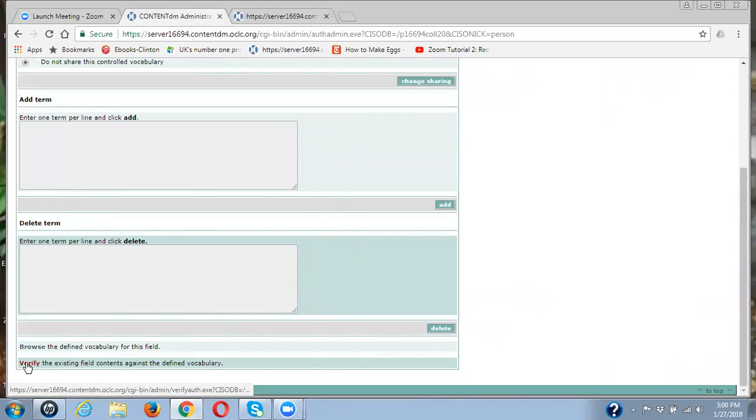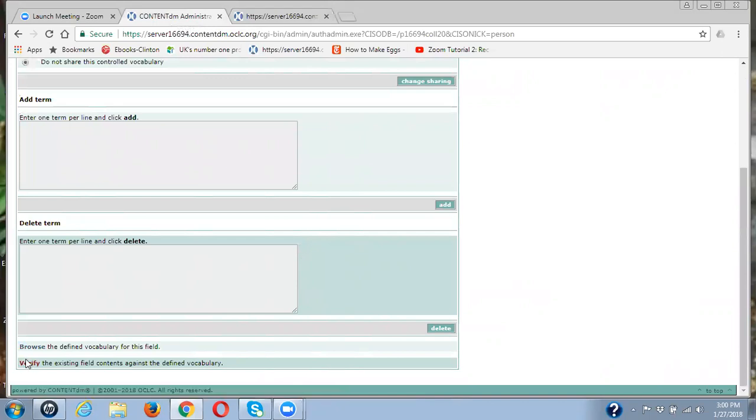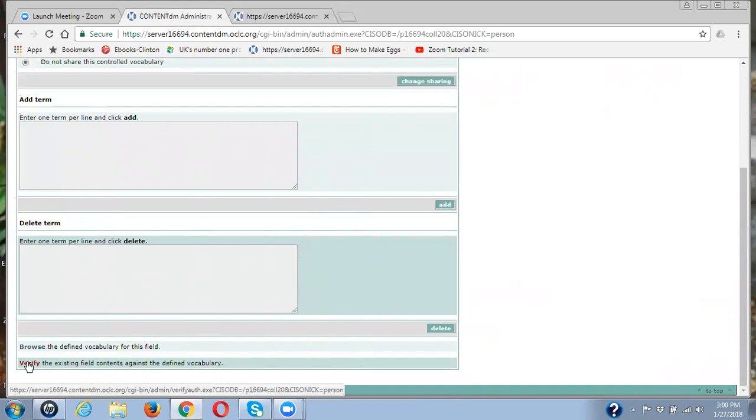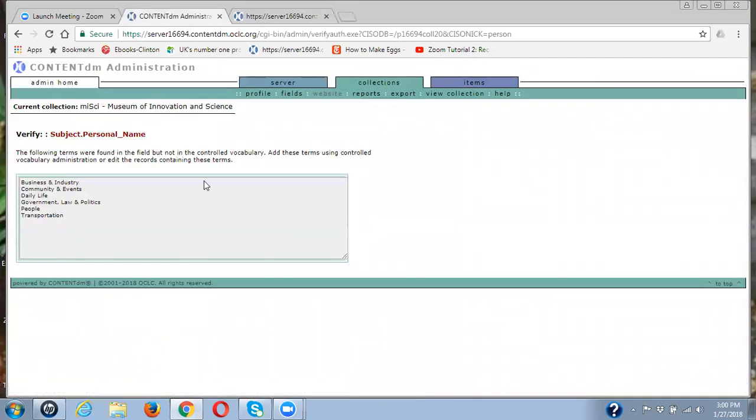So in verify, that tells me what terms are in my metadata for this field that aren't in that control vocabulary list. So I'm going to click here. And ah, yes, there are the terms that are sitting there that should not be in this control vocabulary list.